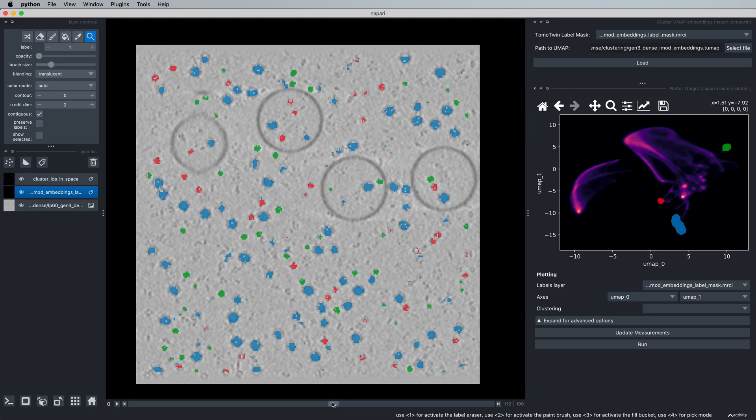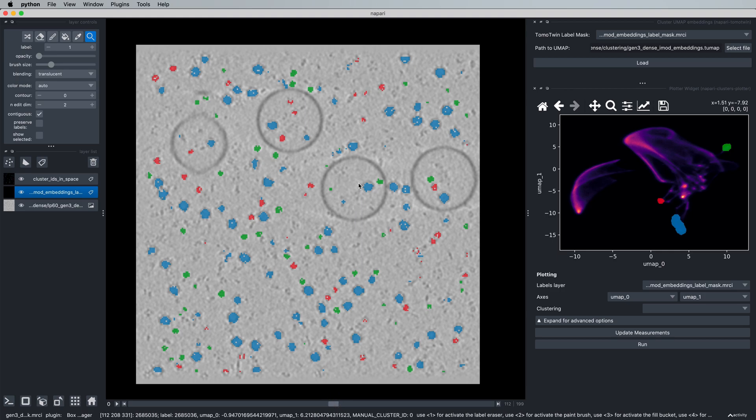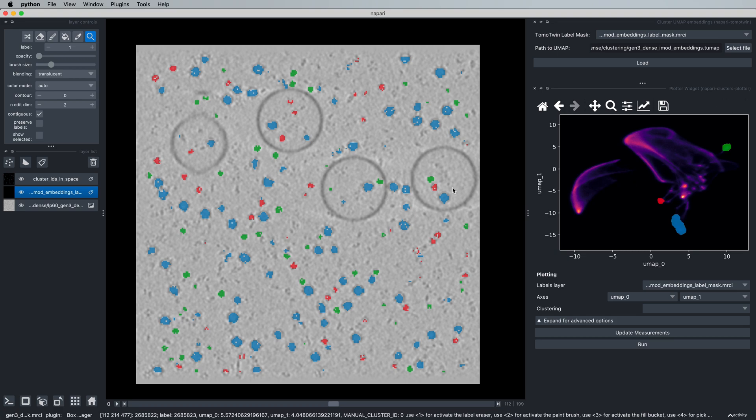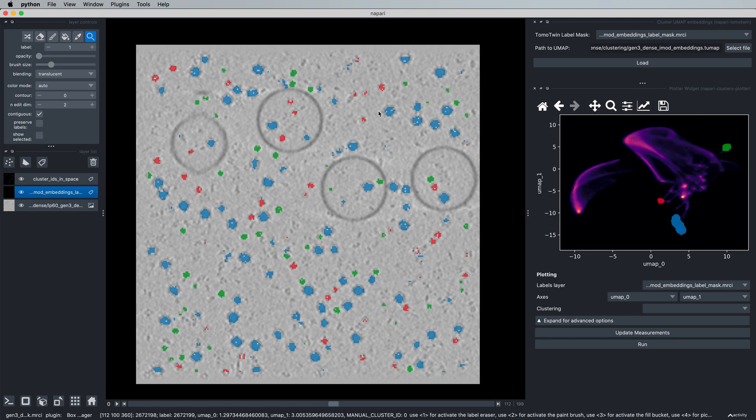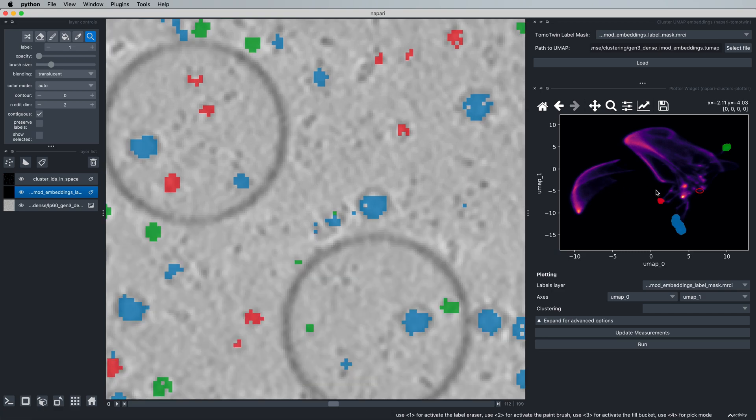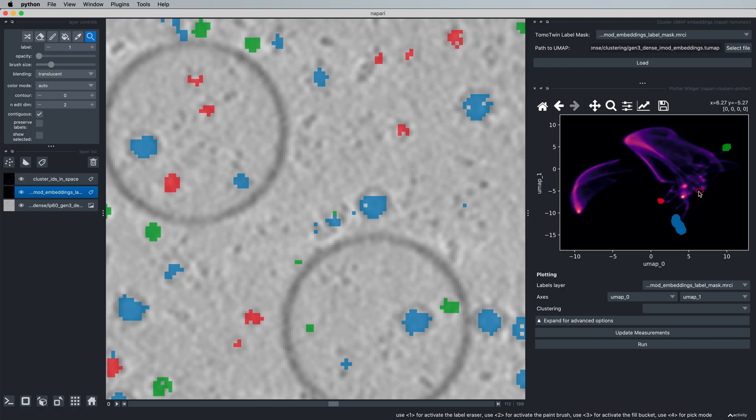Now another way we can use this tool if you have a particularly small protein or a protein with low copy number, or you're just having a hard time finding your protein of interest here in the embedding map, is that we can zoom in in our tomogram and simply click anywhere in the tomogram and see a red circle appear in the UMAP. And you see here that this doesn't quite appear to be somewhere on a cluster.